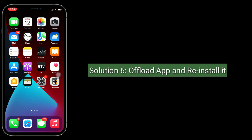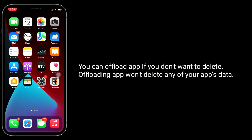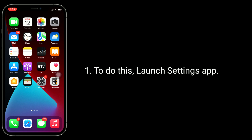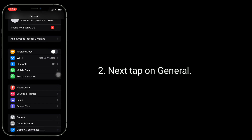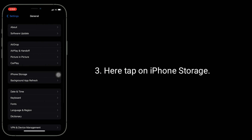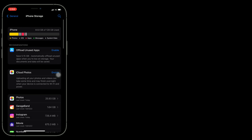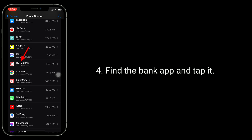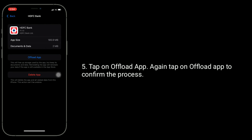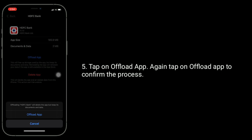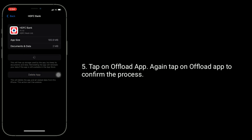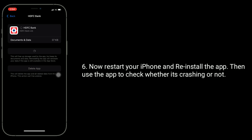Solution 6 is to offload the app and reinstall it. You can offload an app if you don't want to delete it — offloading the app won't delete any of your app's data. To do this, launch the Settings app, tap on General, then tap on iPhone Storage. Find the bank app and tap it. Tap on Offload App, then tap Offload App again to confirm. Now restart your iPhone and reinstall the app, then use the app to check whether it's crashing or not.